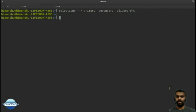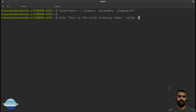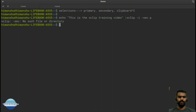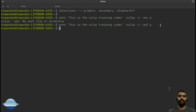Let's say I want to store the output of a command — for example, 'echo this is the xclip training video' — and store it in the primary selection. By default, xclip uses primary mode. But to explicitly specify it, I can run: xclip -i -sel p. This stores the output in the primary selection.